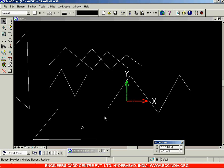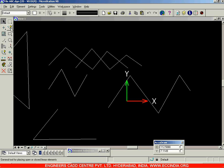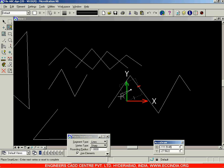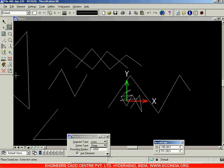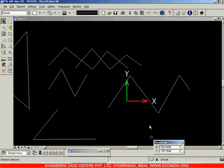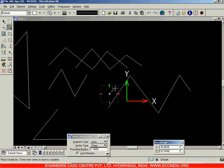In order to refresh your drawing, use the first option called Update View. When you click on Update View, the gaps on the green vertical line and the red horizontal line will be filled. That is how Update View works — it refreshes the view whenever you have such gaps after deleting intersecting lines.